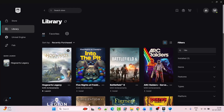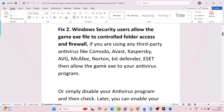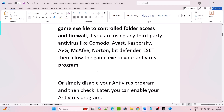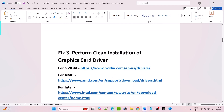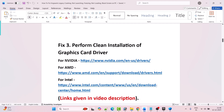Now go ahead, launch the game and check if your problem is fixed or not. If you are using any third-party antivirus program such as Comodo, Avast, Kaspersky, AVG, McAfee, Norton, Bitdefender, or ESET, then allow the game exe to your antivirus program as well, or simply disable your antivirus program and then check. You can enable your antivirus program afterward.